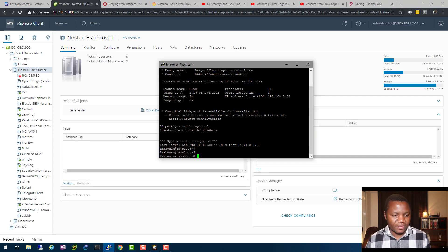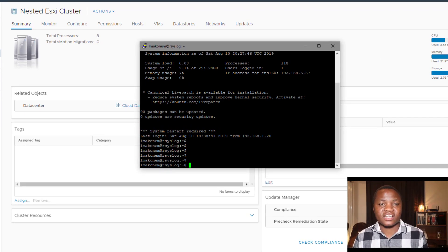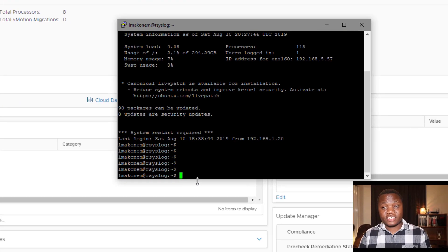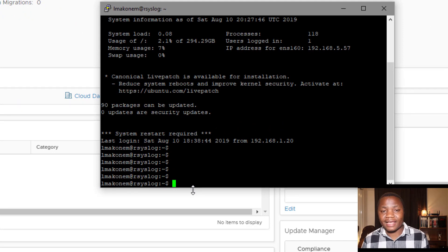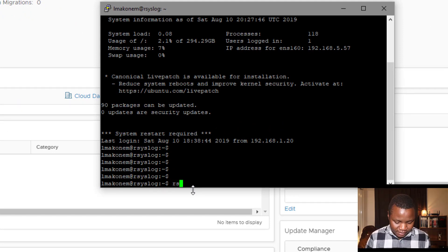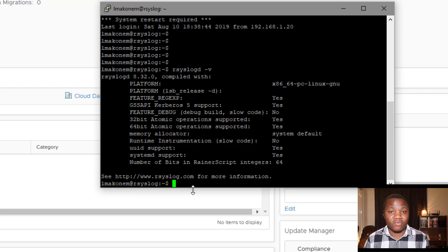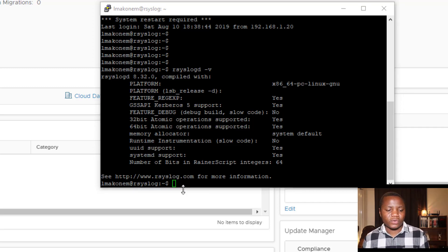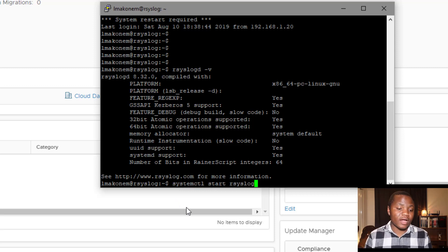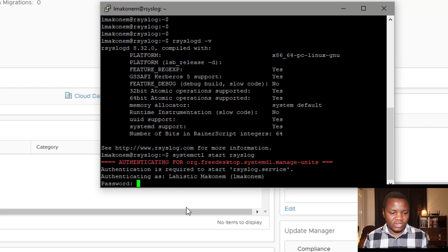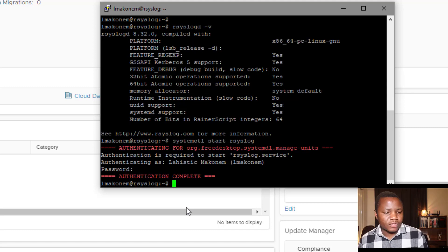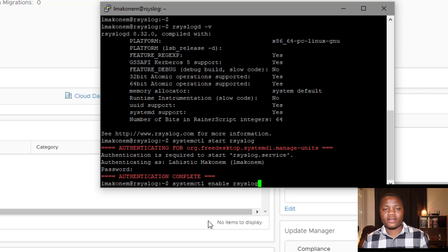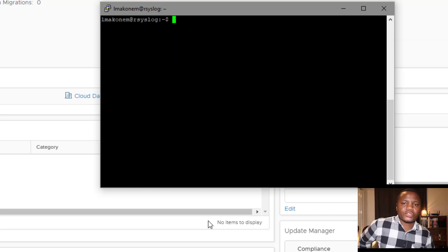Once your Ubuntu installation is complete, SSH into your machine. As you can see, I've opened the terminal and SSH'd in. The first thing to test is that rsyslog is already installed — it comes pre-installed on Ubuntu. Run `rsyslog -v` and it will tell you the version, confirming it's installed and running. Then start the service.